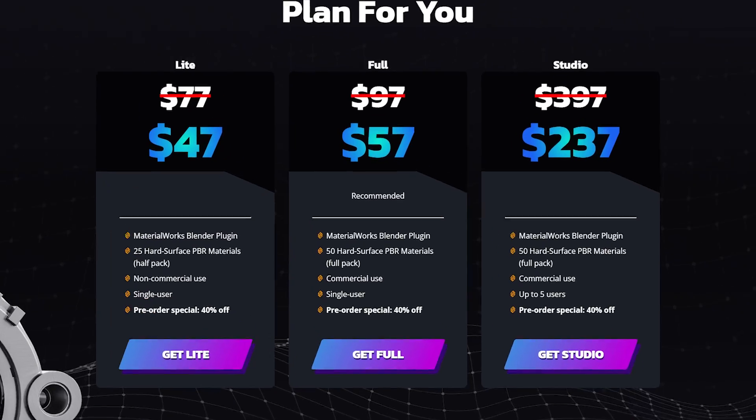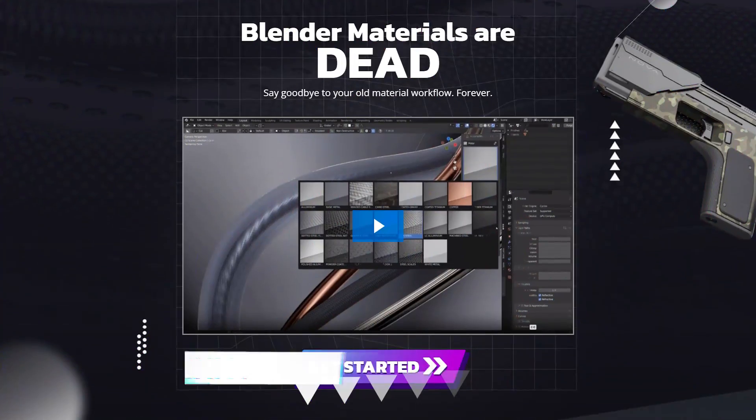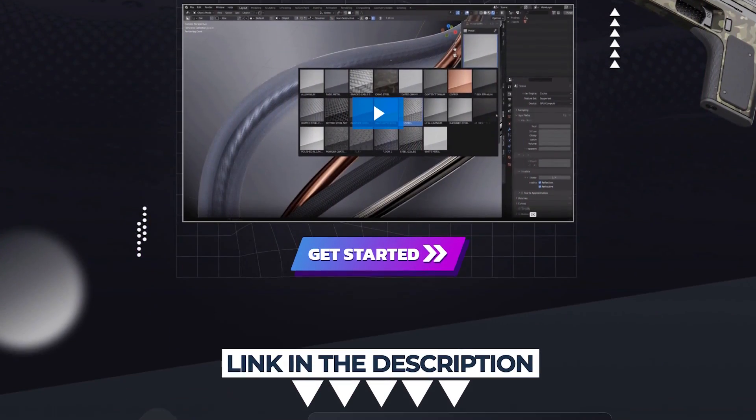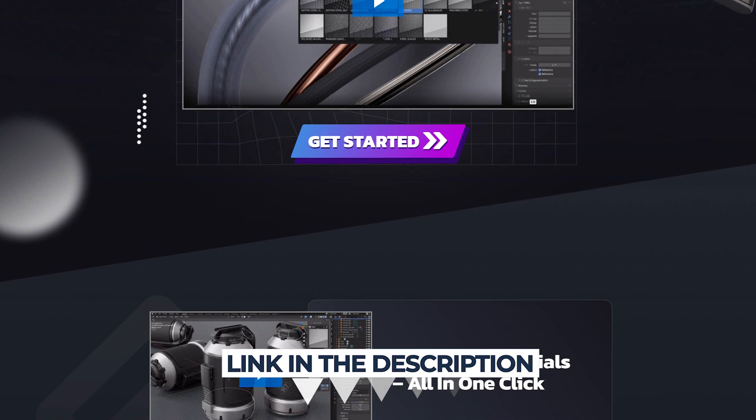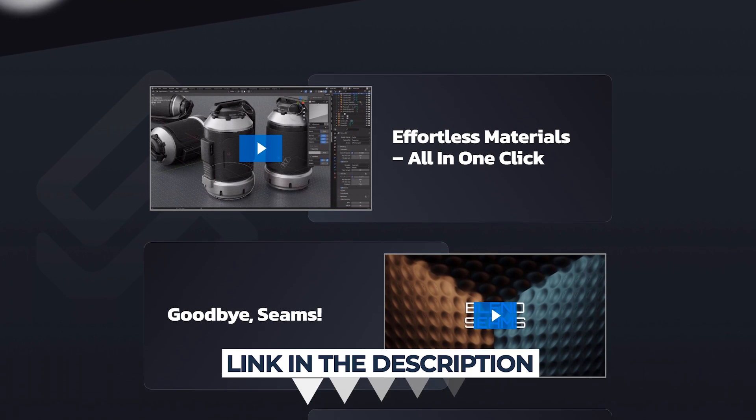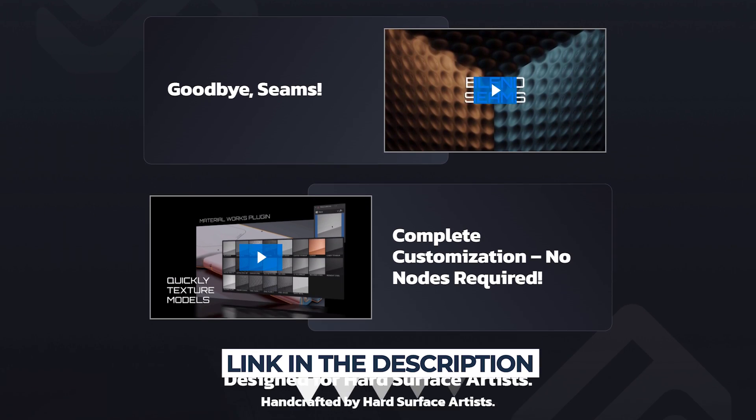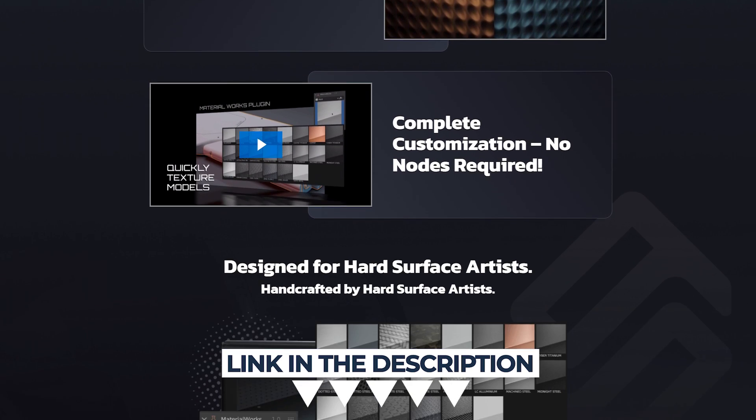Right now we have the 40% pre-order period open. Go to the link in the description, pick it up. The price is already super cheap as it is. I don't want to hear any complaining. It's $57. Go get it right now.